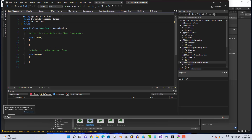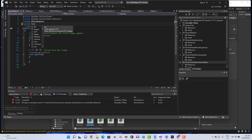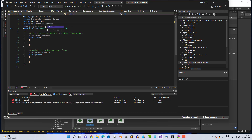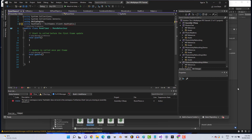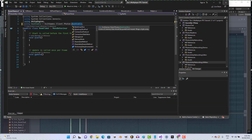At the top of the new script, add: using HashTable = ExitGames.Client.Photon.Hashtable.